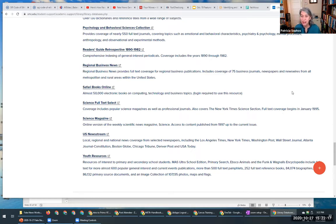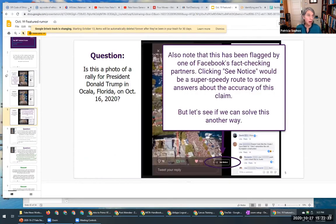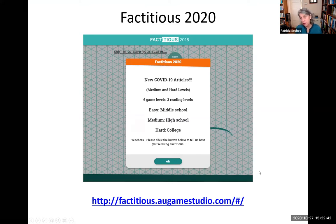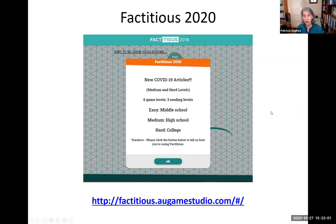I don't see anything in the chat. I just want to thank you for attending and I hope that this will help get you thinking about how to evaluate news information and hopefully give you a better understanding of the landscape of how news is made and shared. Thank you for attending. Have a great day and take care.